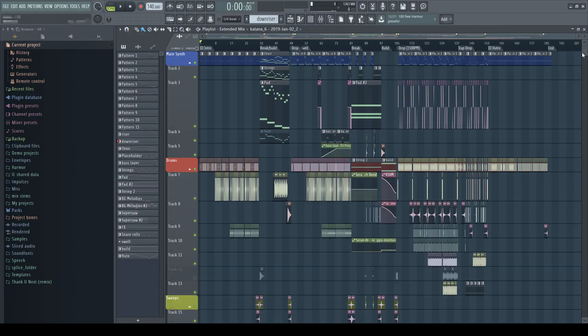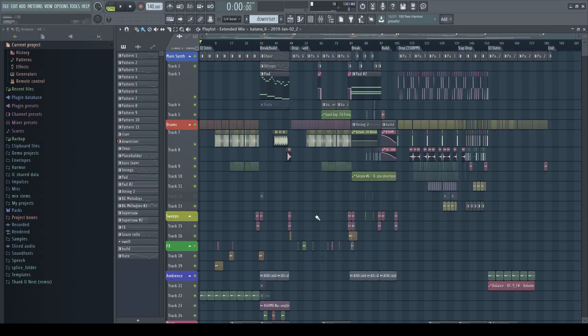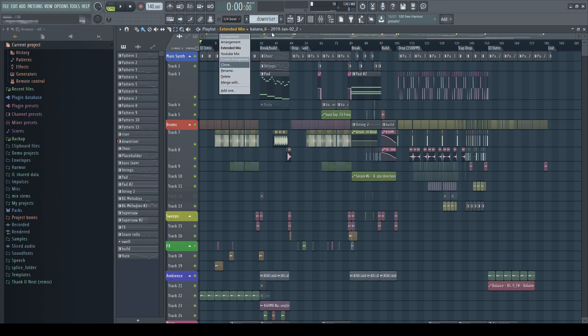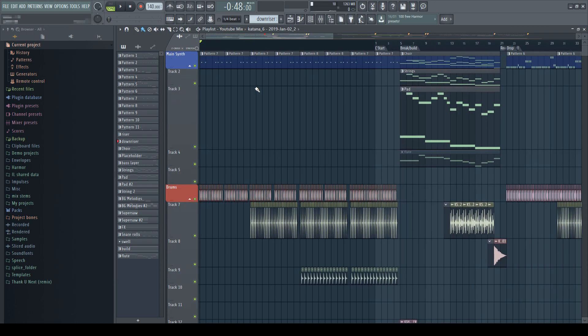The most obvious one is to have different versions of a song. For example, here in my song Katana, you can see that I have made two different versions, one for the original mix and another for the extended mix.